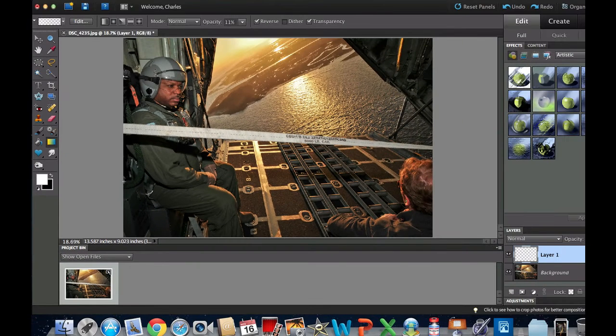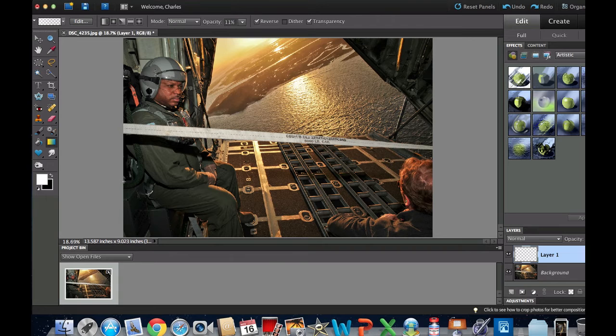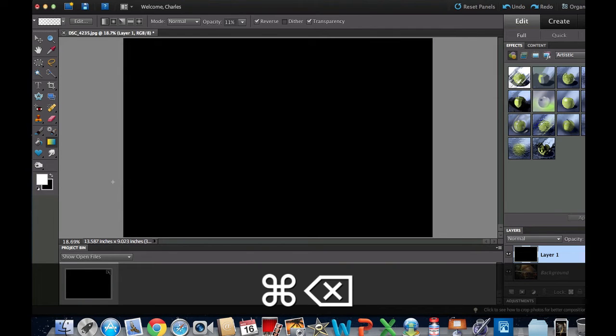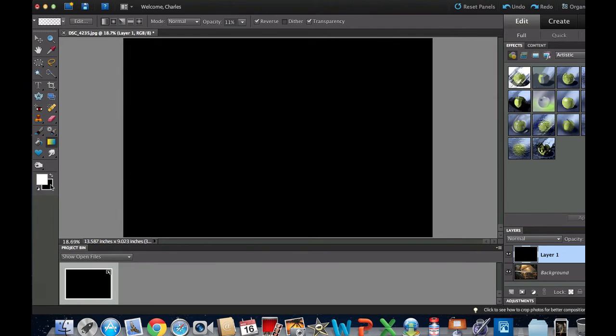The next thing we're going to do is we're going to use a keyboard shortcut command delete and what that will do is that will load whatever it is in the background onto your new layer. For your PC people you're going to use the control backspace.